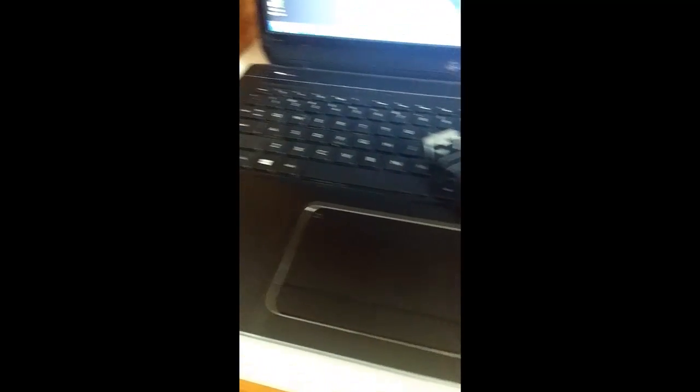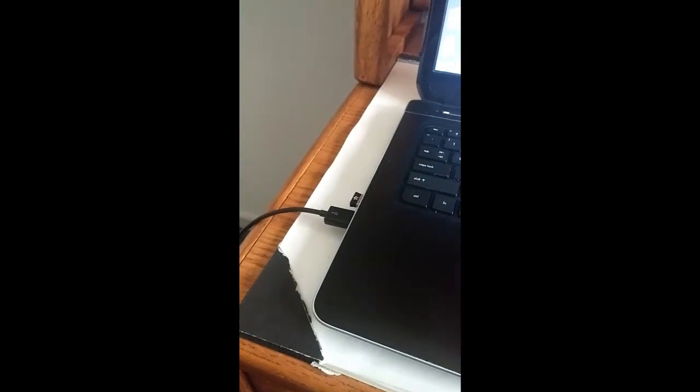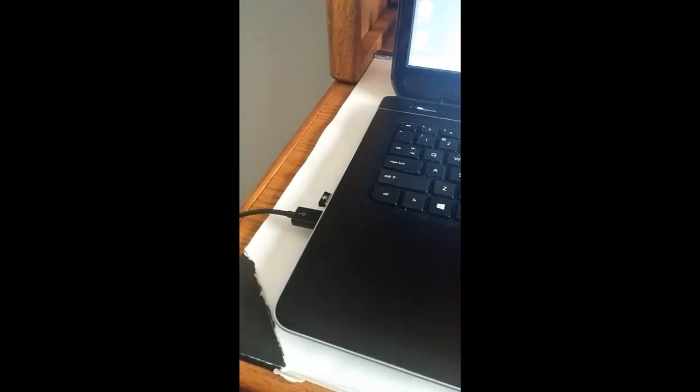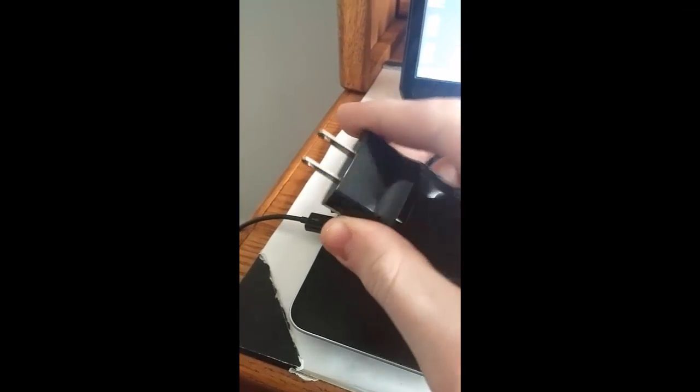So the first thing you're going to need to do is plug your phone into your computer using this part of the charging cable so it shouldn't be attached to this.